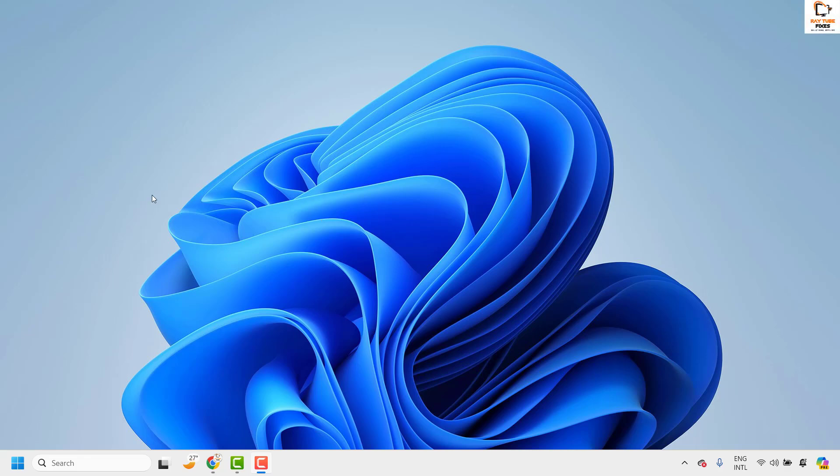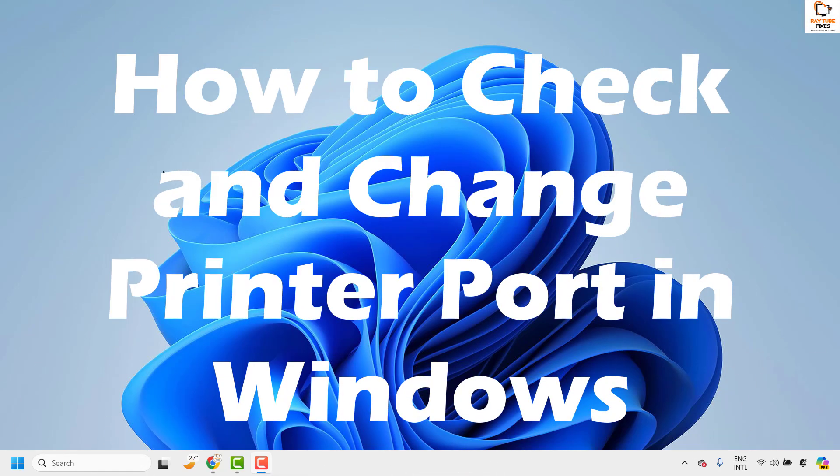Good day everyone, you're watching Radio Fixes. In this video I'm going to talk about how to check and change printer port in your Windows 11 or in the previous version of your Windows.